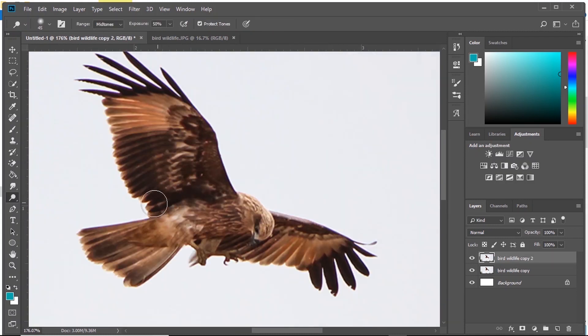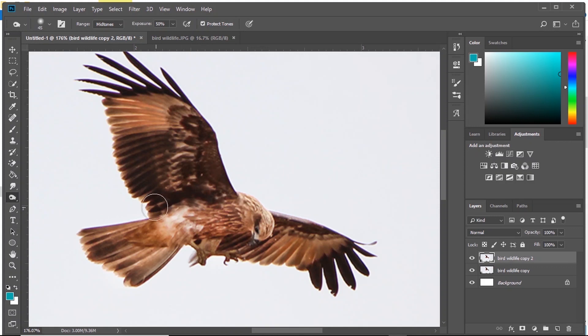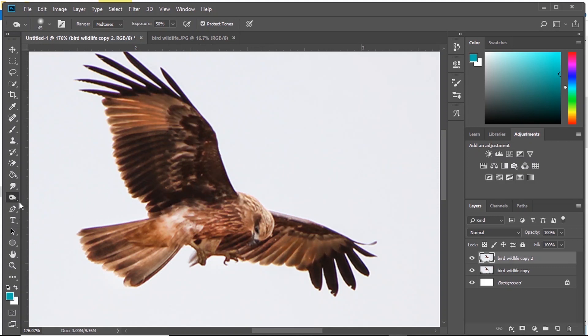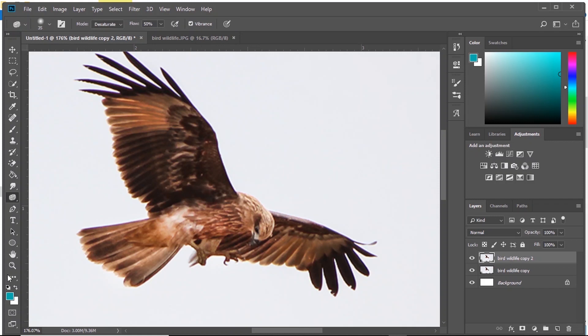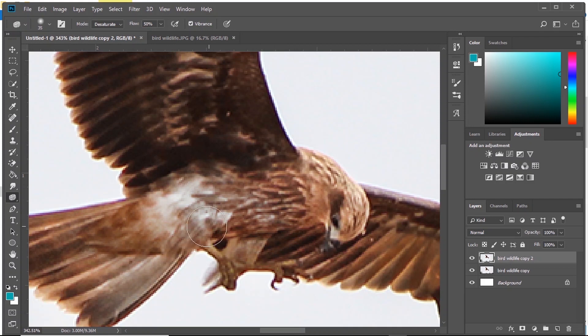Then we have Dodge Tool. What Dodge Tool does is as you brush it brightens the region. And Burn Tool, it's just like Dodge Tool but here it darkens the region. Then we have Sponge Tool. What Sponge Tool does is it sucks the saturation from the picture.